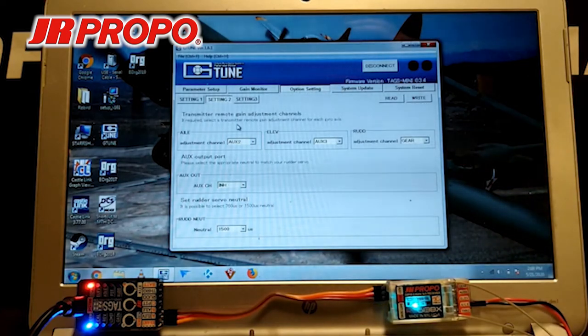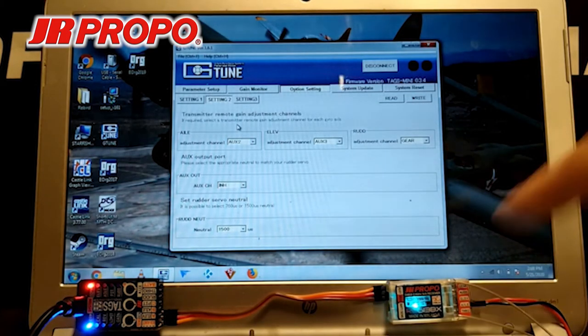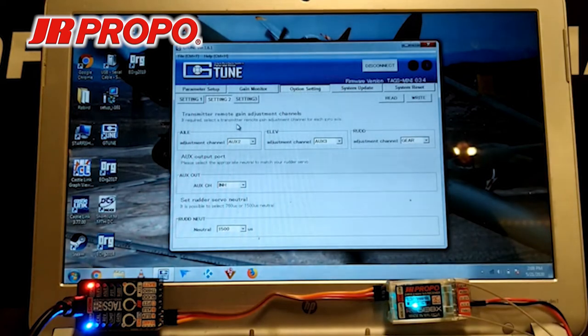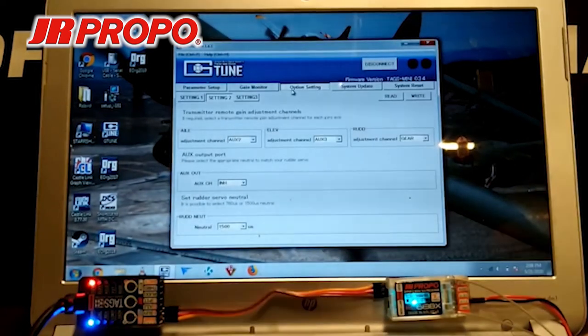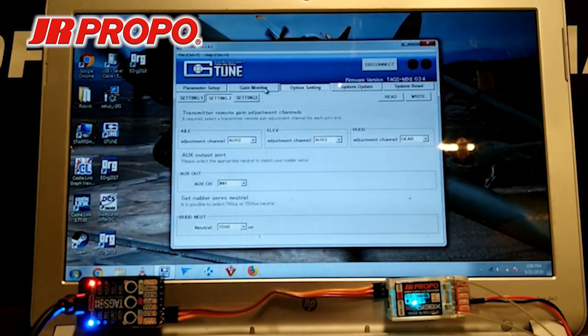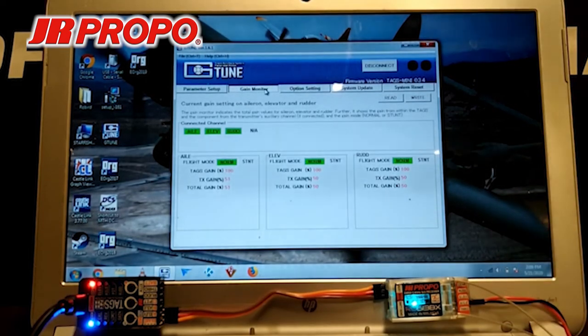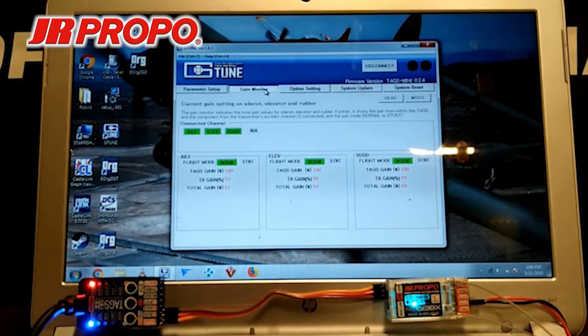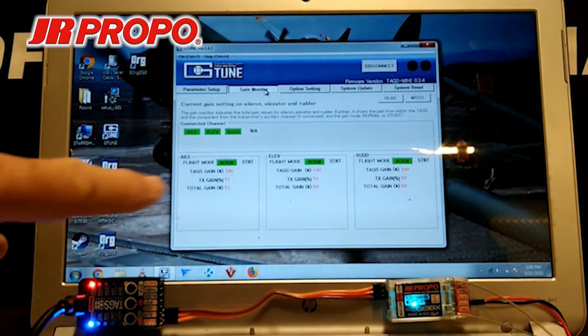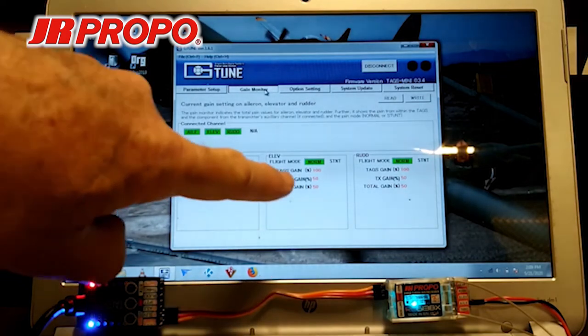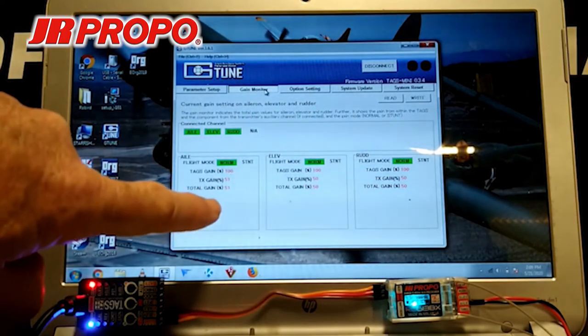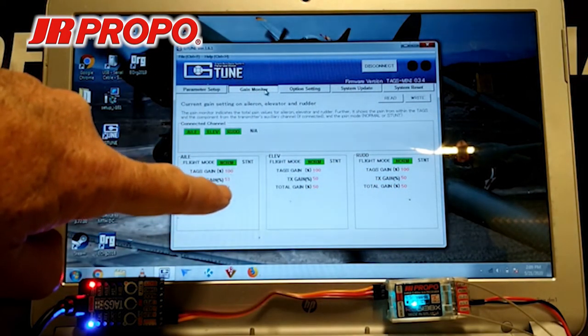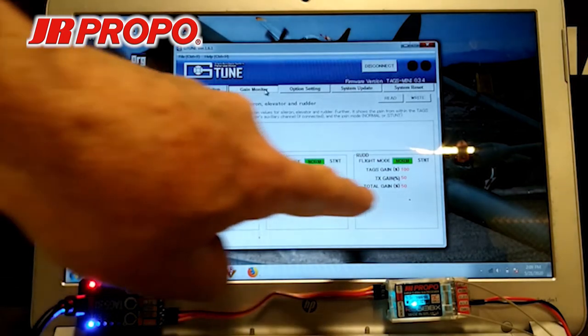We also have our transmitter on, which we can tell because we have a steady light in the middle of the receiver. So, let's go into the Gain Monitor tab toward the left of the screen. And if we look in here, we'll see flight mode normal for Aileron, Elevator, and Rudder. And we'll also see the transmitter gain and total gain for each of these channels.